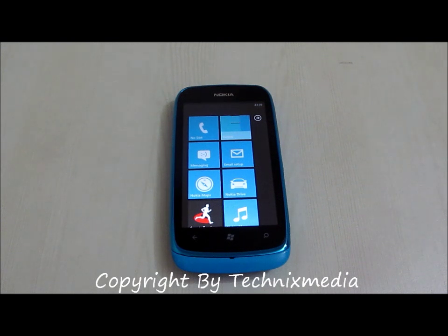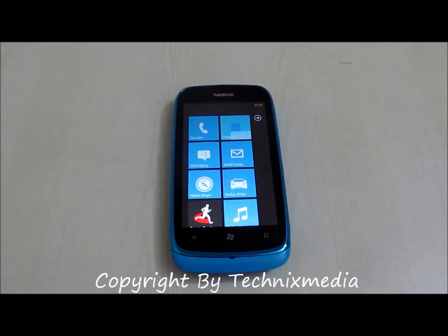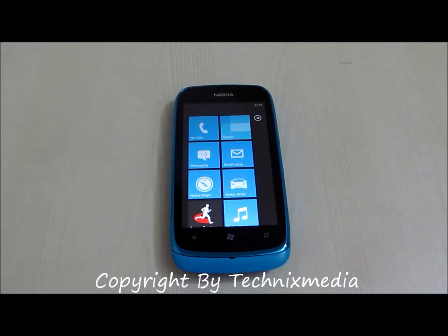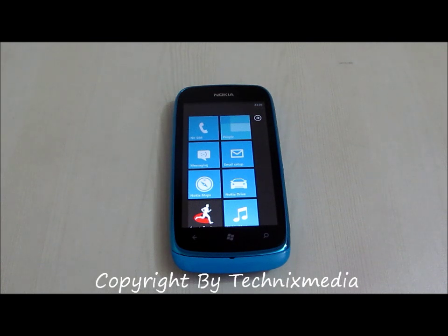That's all from us. Thanks for watching. I hope you get to know how you can actually use the internet connection on your Windows Phone 7 for your Wi-Fi devices. I hope you like this video.